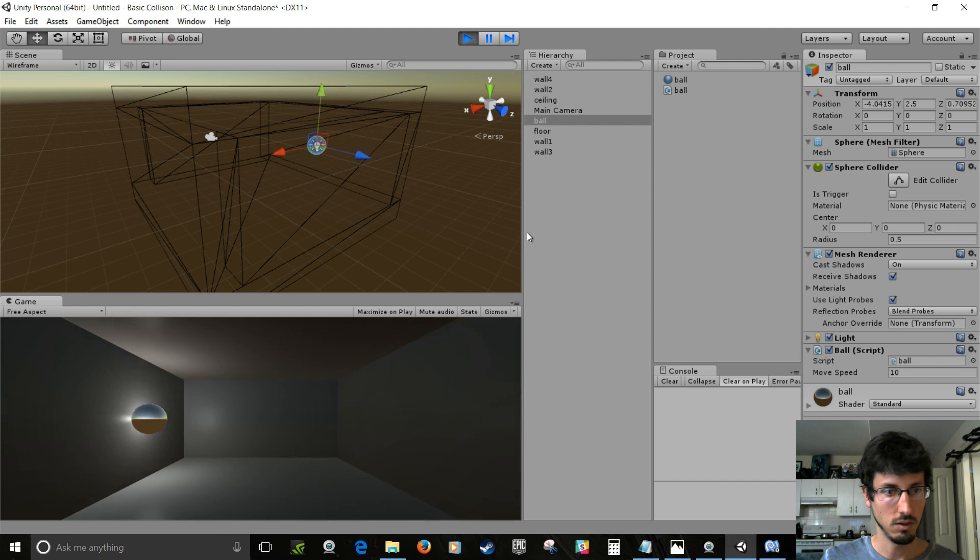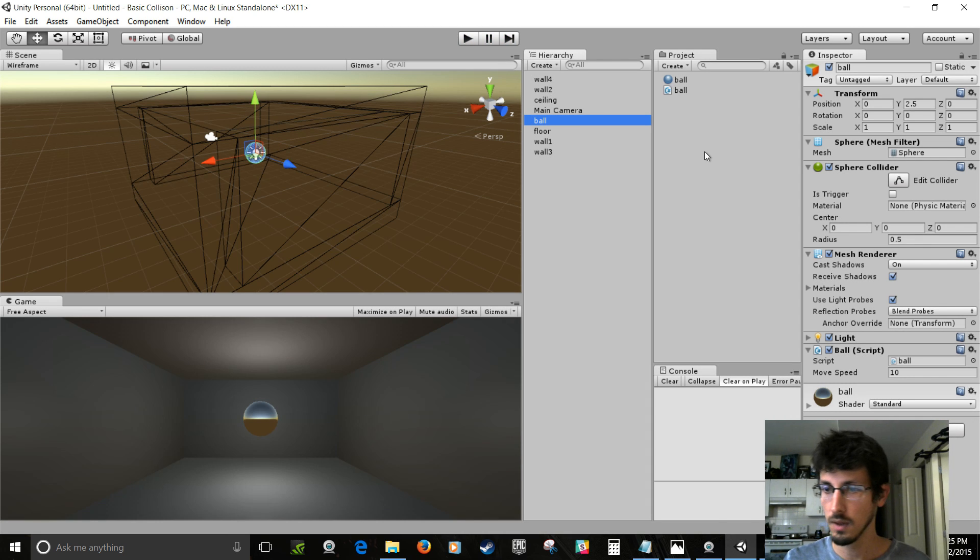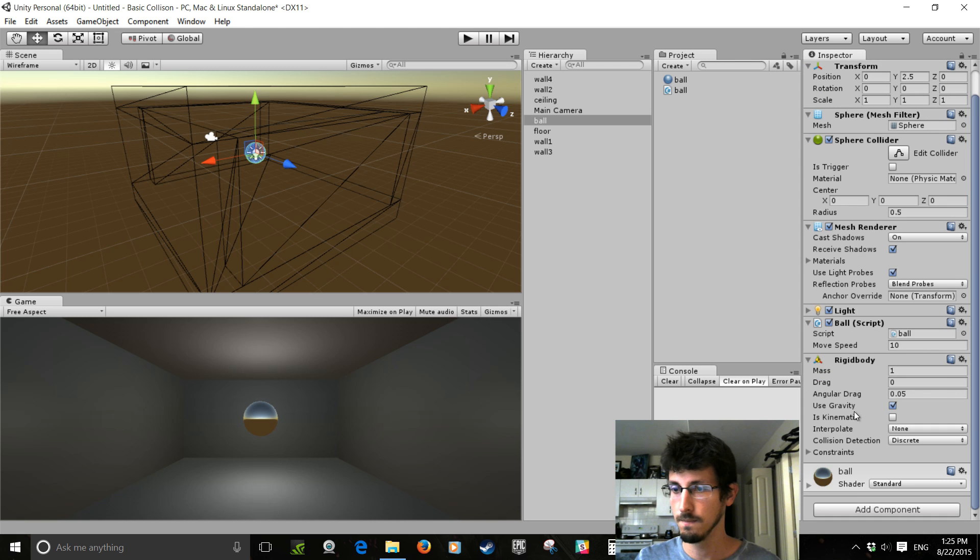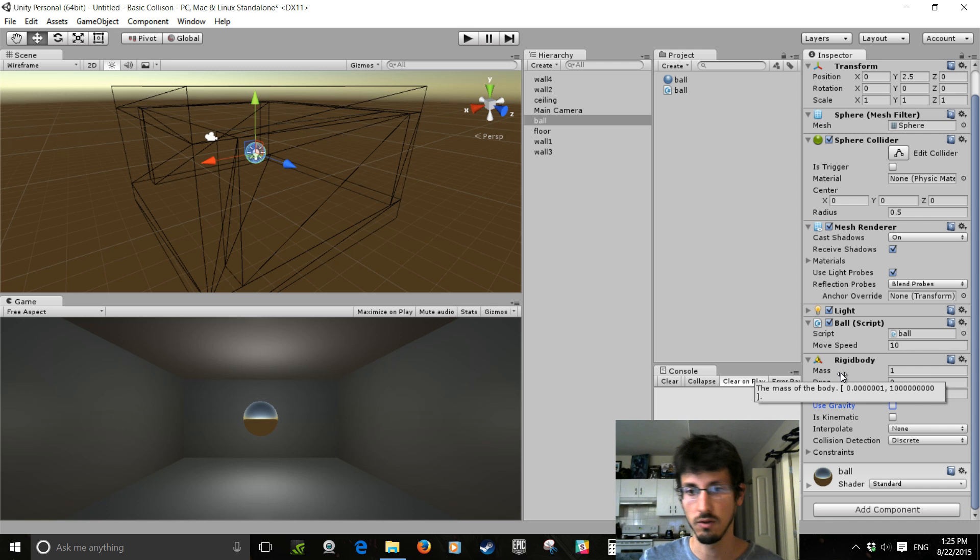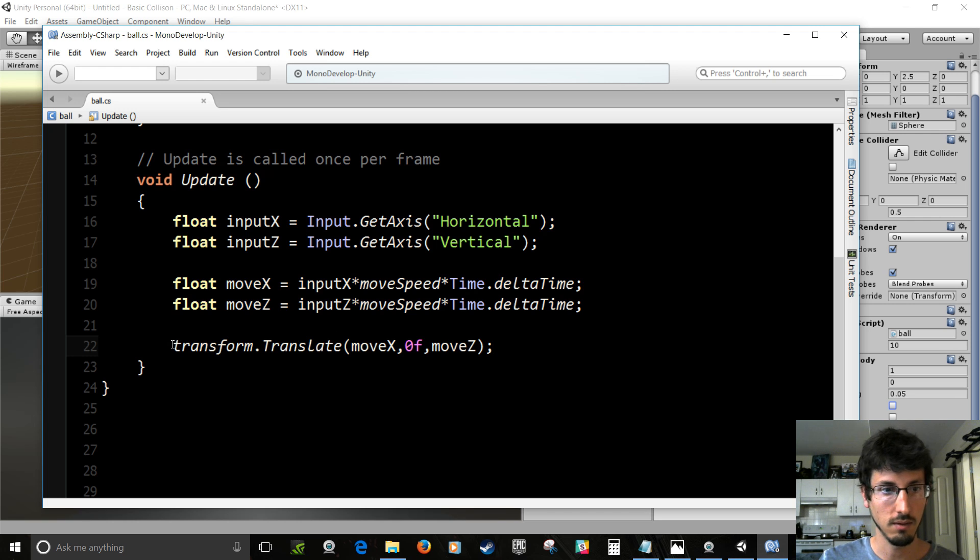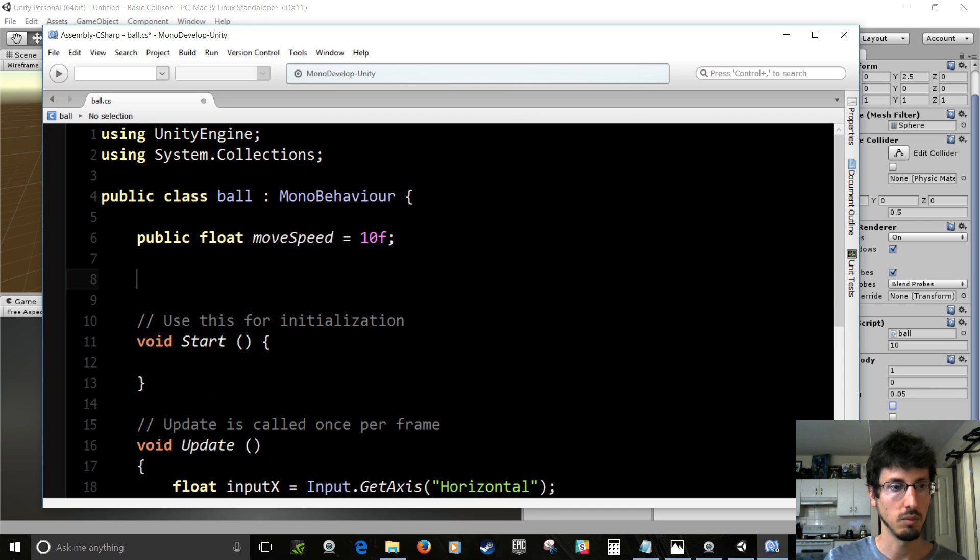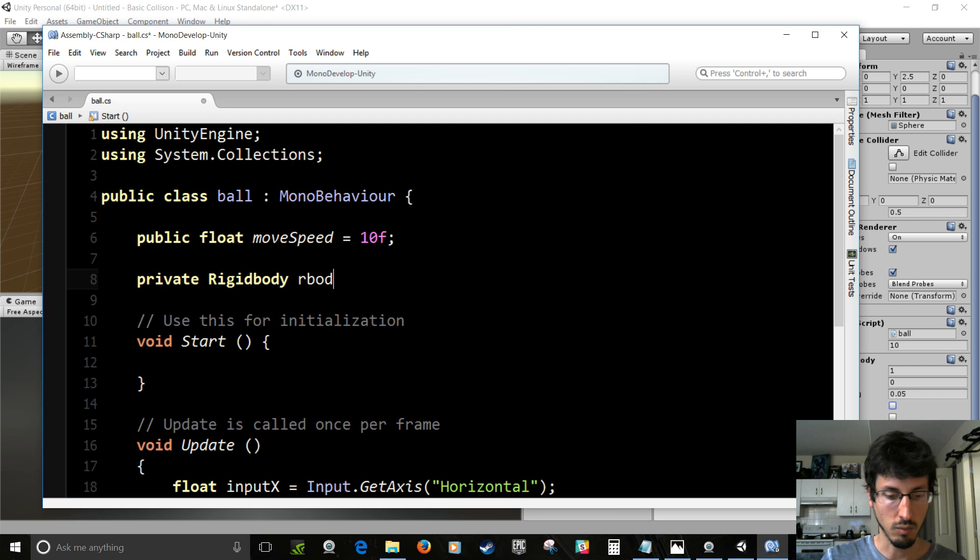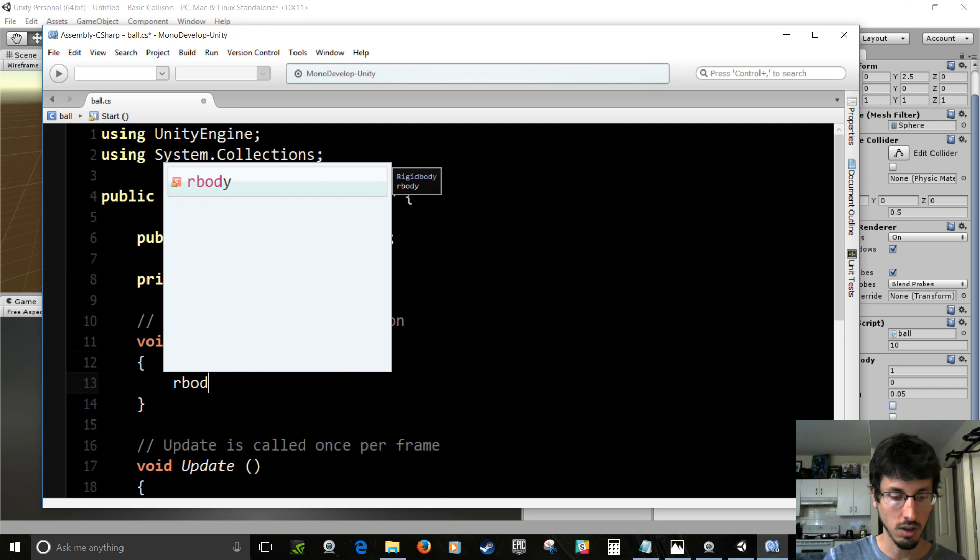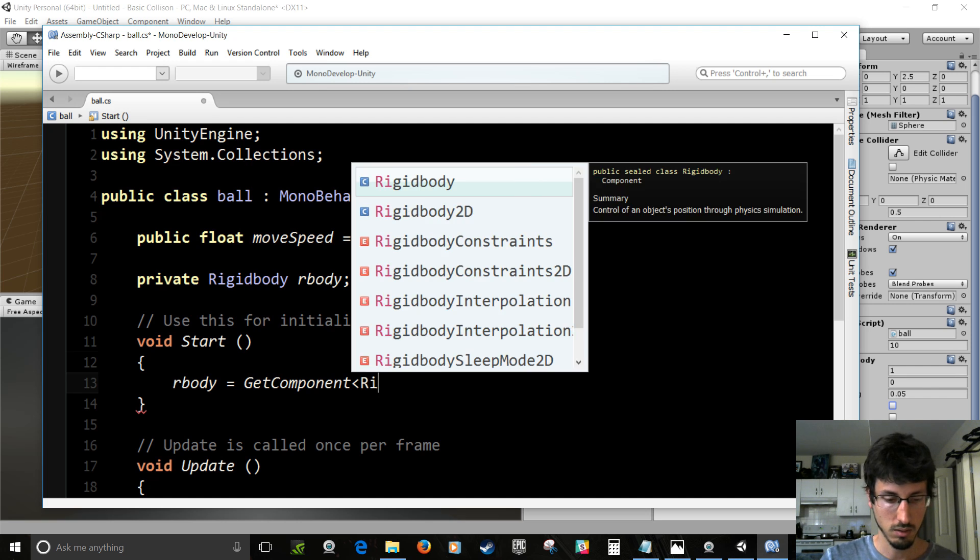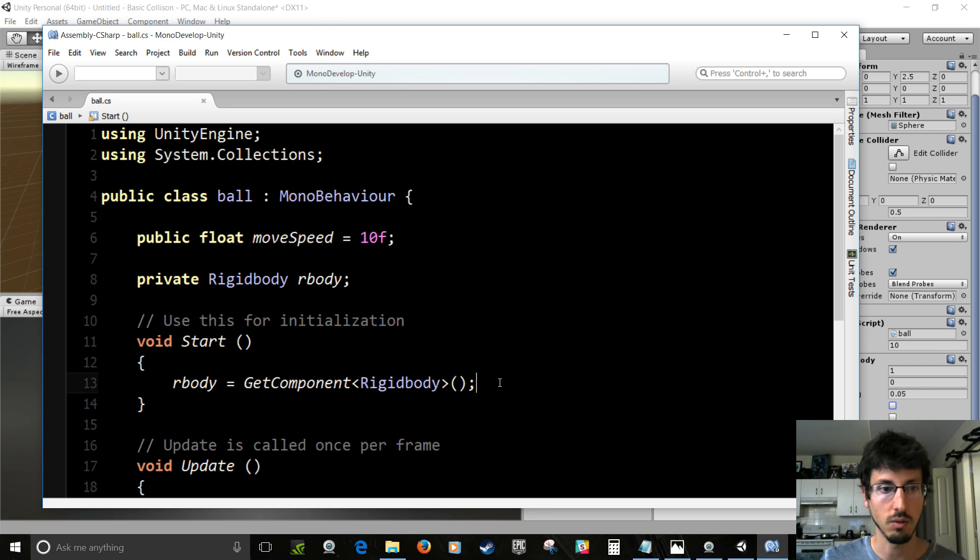So instead of doing this crappy thing, we're going to go to the ball. And on the inspector go add component, physics, rigid body. And turn off gravity for now. And then in the code we're going to access this rigid body and move it with the rigid body instead of just moving its position around. So if you go back in here, you can go, instead of translate, we'll go, well first we have to detect the rigid body. So on top here we go private Rigidbody rbody. And then in the start, we'll say rbody equals GetComponent. Get that rigid body on the game object that we added. Rigidbody. So now rbody equals that rigid body that we attached.